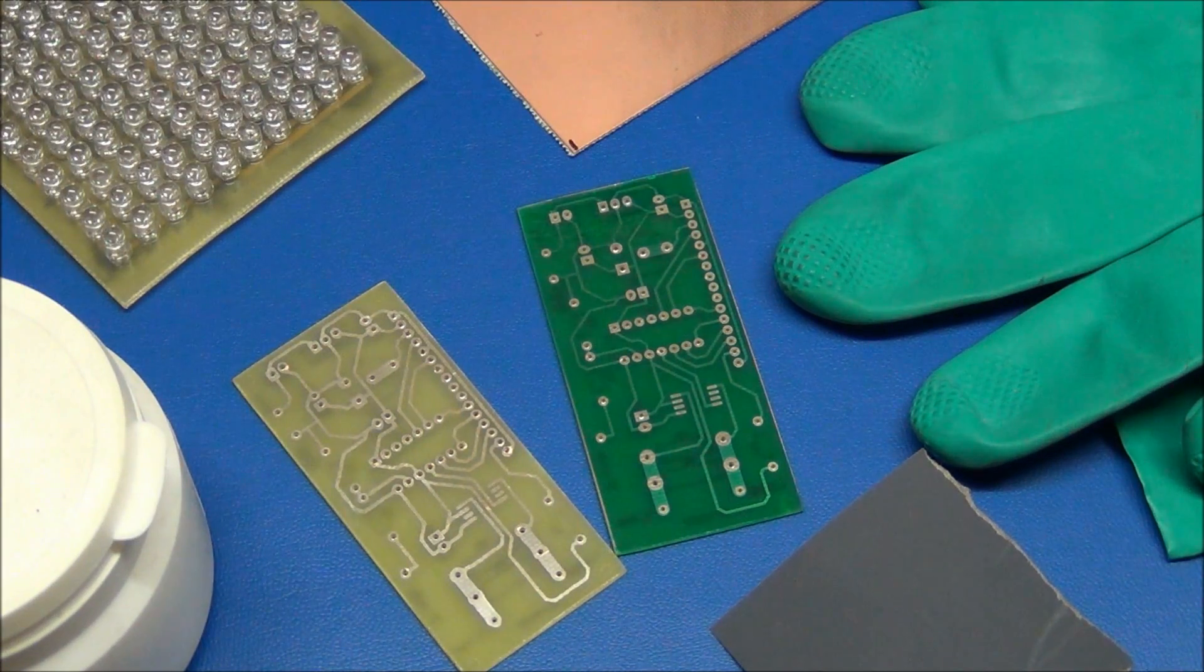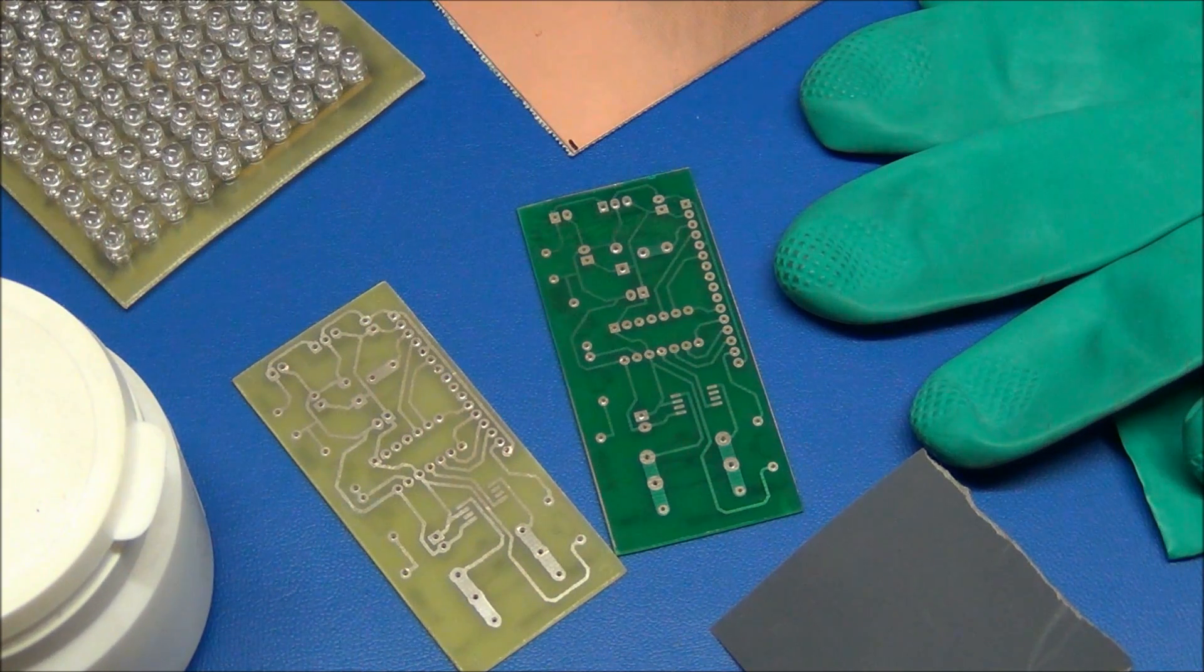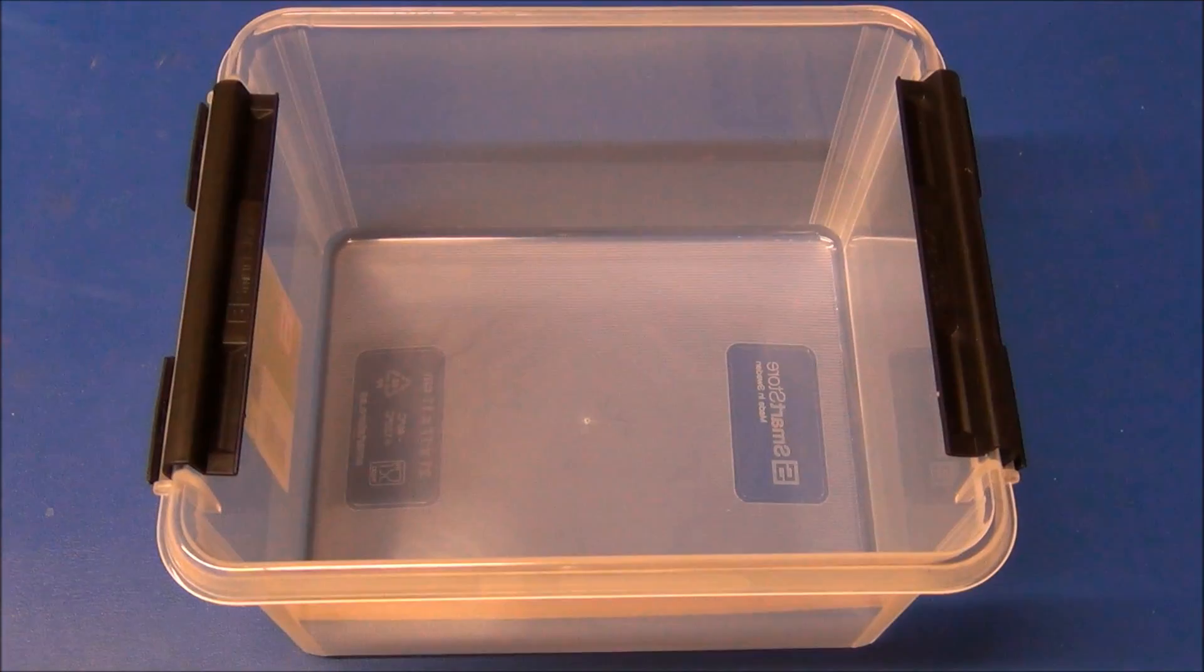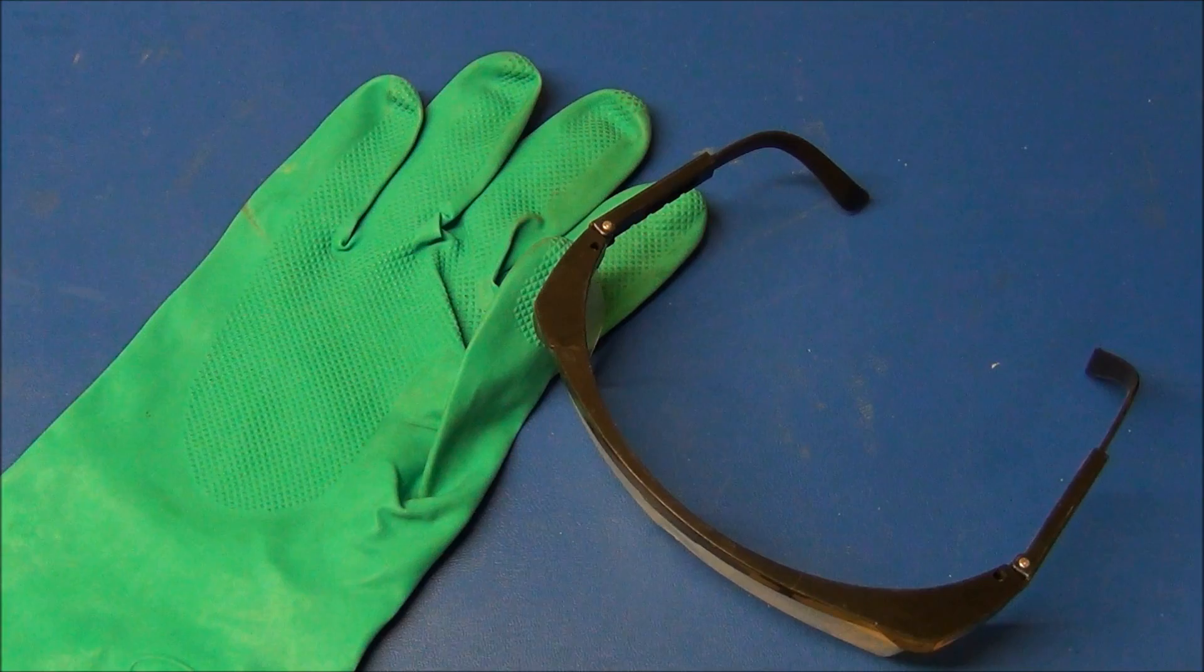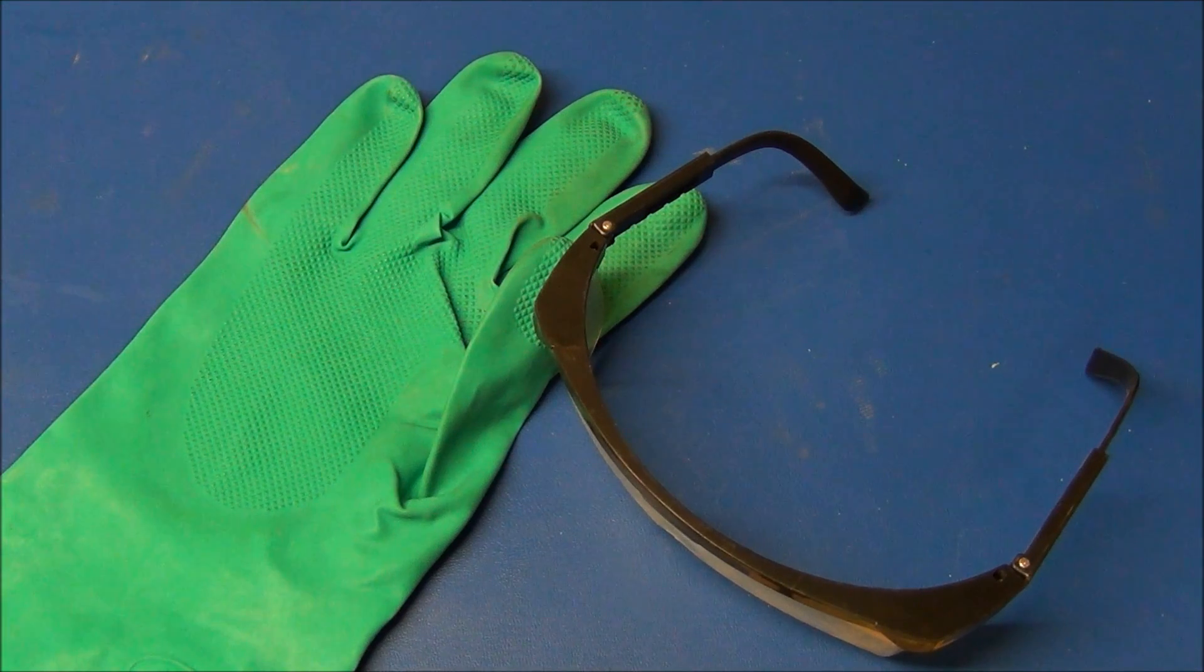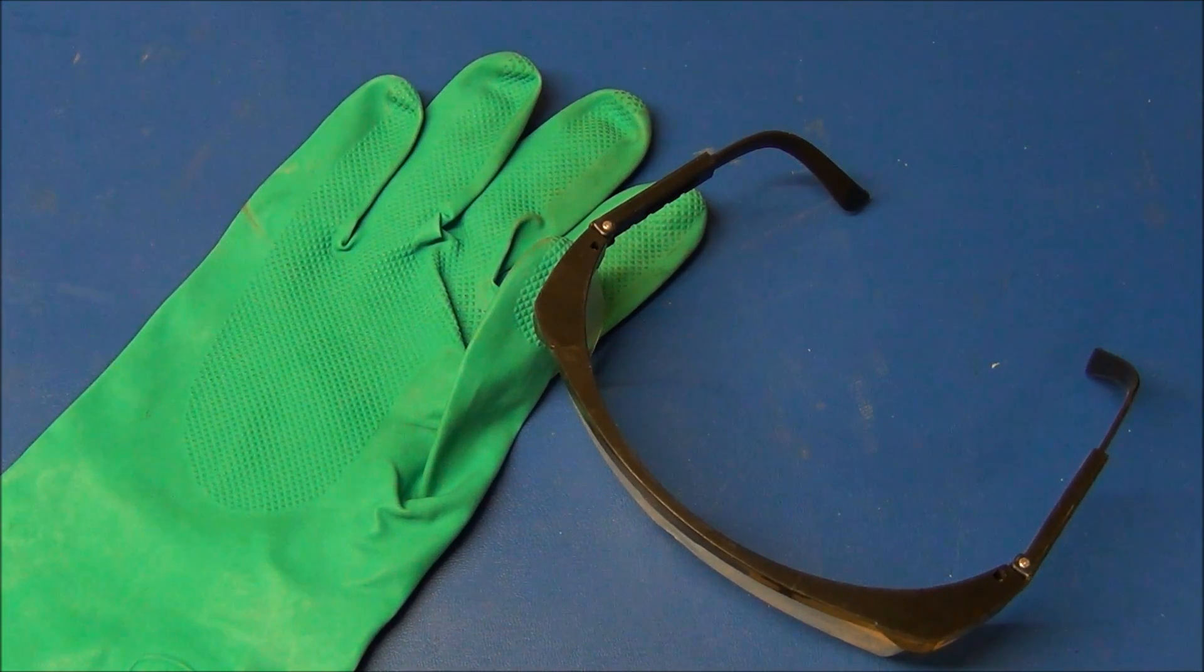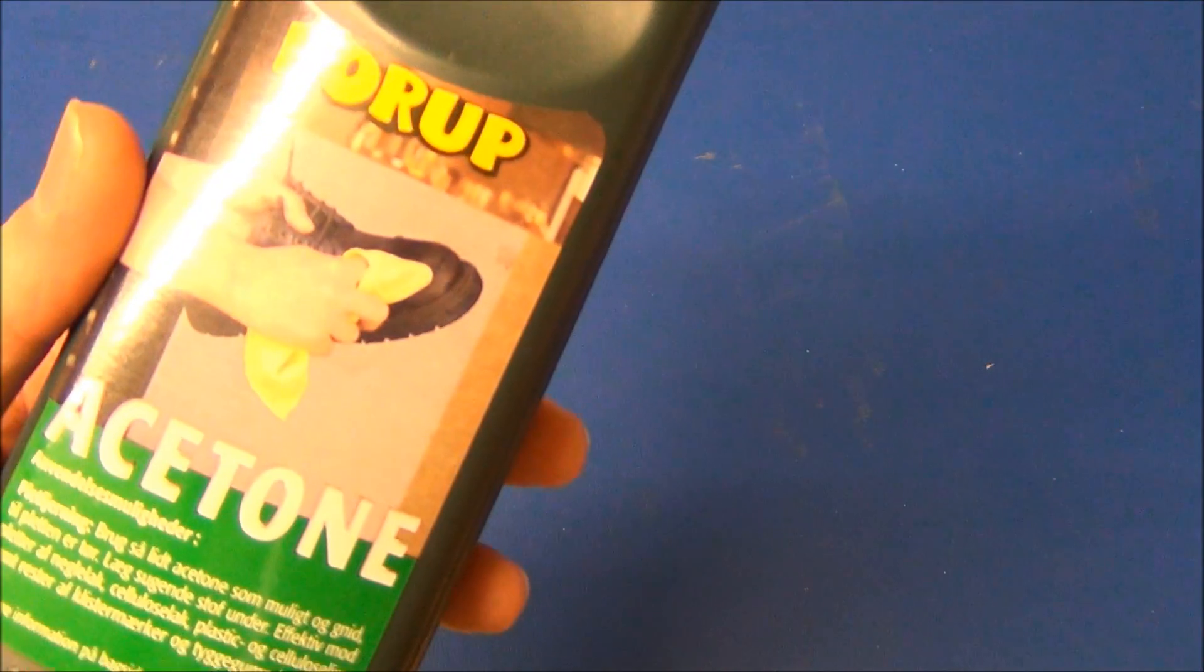This first video will show you which materials to use for each method. You will need a few empty plastic containers, a pair of chemical gloves, and safety glasses. You will need some basic chemicals, acetone and alcohol. You will need some water and some very fine sandpaper.